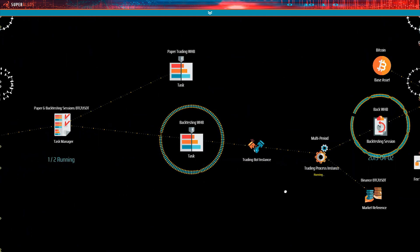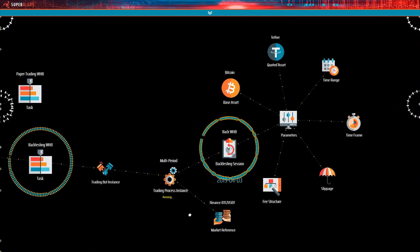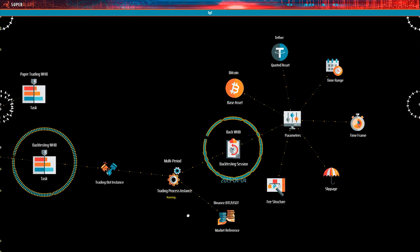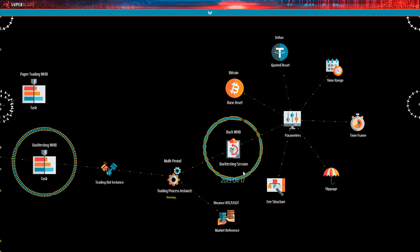Instead of a sensor or an indicator bot instance, as we had in the data mining section of the hierarchy, we have a trading bot instance and its process. The process has two offspring. On one side there is a market reference which defines the specific market the process works with. On the other side there is the actual session, in this case a backtesting session.